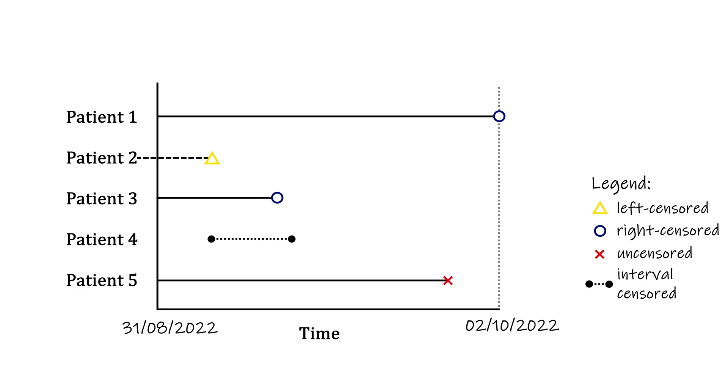Namely, in order to be included in the study, you need to survive long enough to be diagnosed with cancer. Any hypothetical patients that died before entry are left truncated.